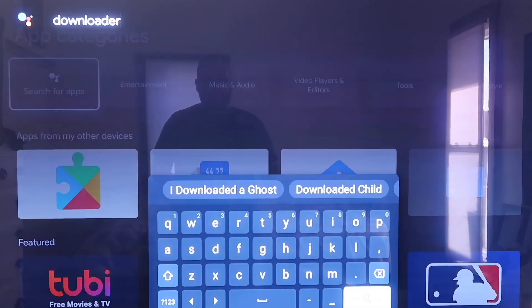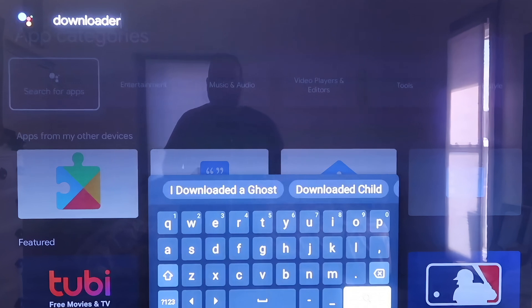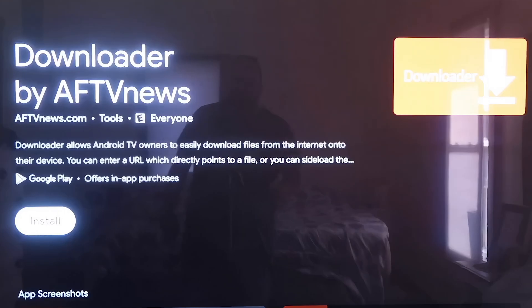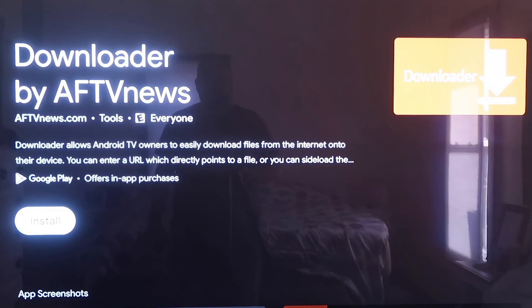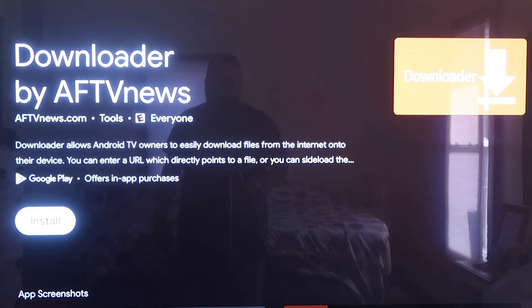And on Search for Apps, you're going to type in Downloader. Type in Downloader just like that, D-O-W-N-L-O-A-D-E-R. Okay, so then it'll come up to this screen here where it does show the downloader app that we are wanting to install.